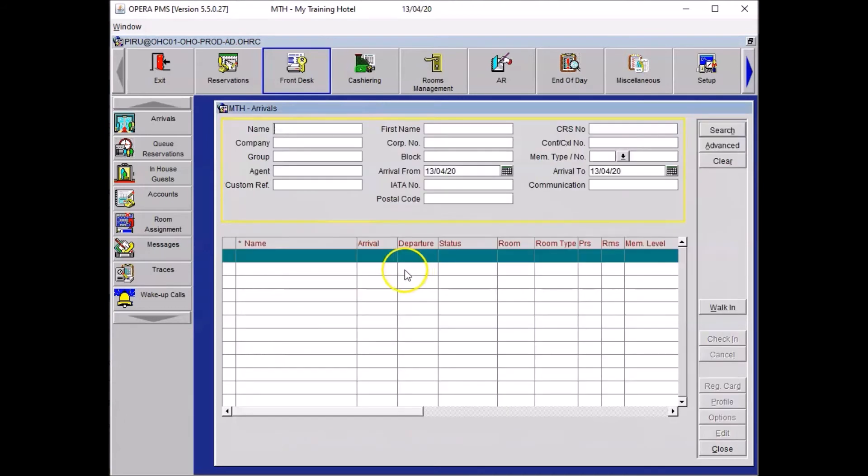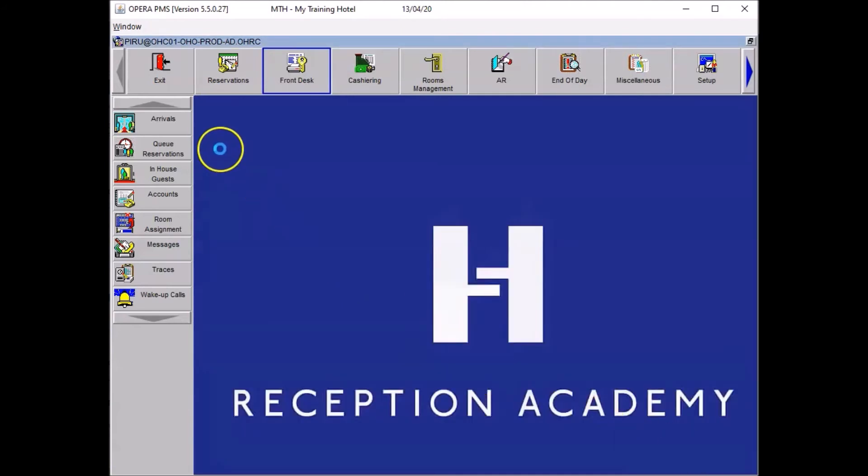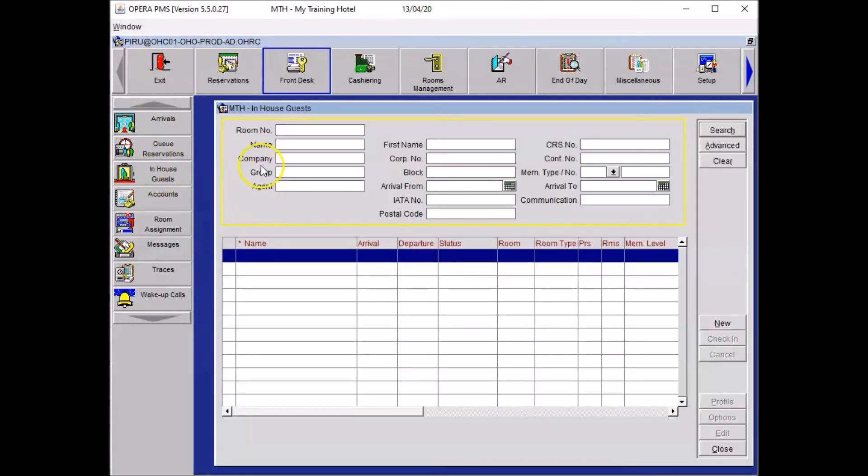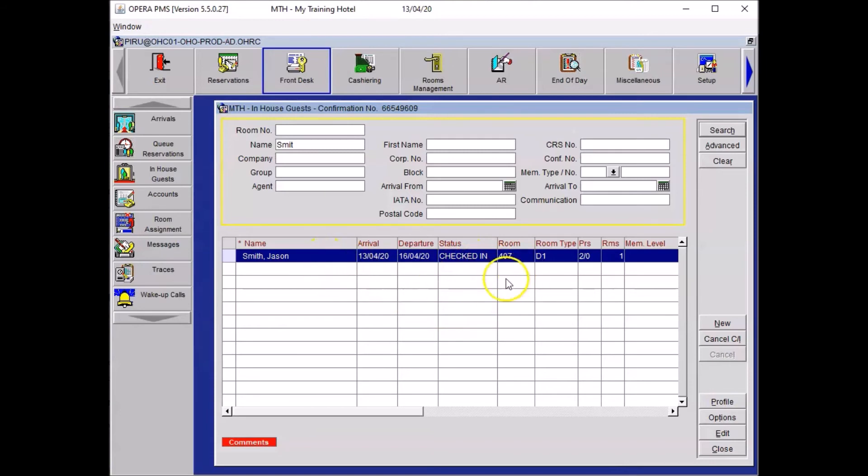Your guest is not anymore on the arrival list because he has been checked in. If you want to find him, you need to close that panel. And then you want to go to the next option called in-house guest. Click on it once. And then you need to type in the details of your guest. So in our case, let's say Smith again. And click search. As you can see, the booking appears. We are now checked in, as you can see, in the room 407 that we selected previously.